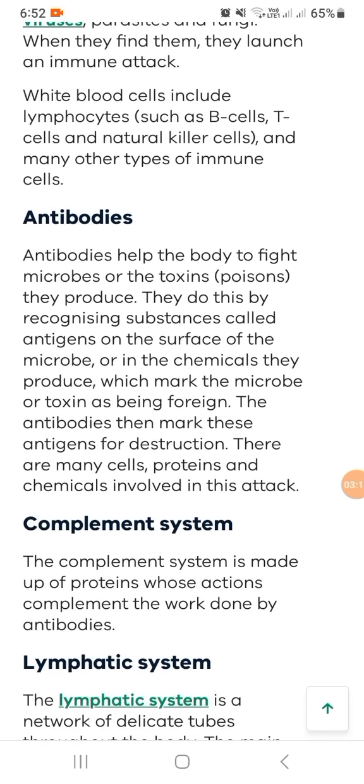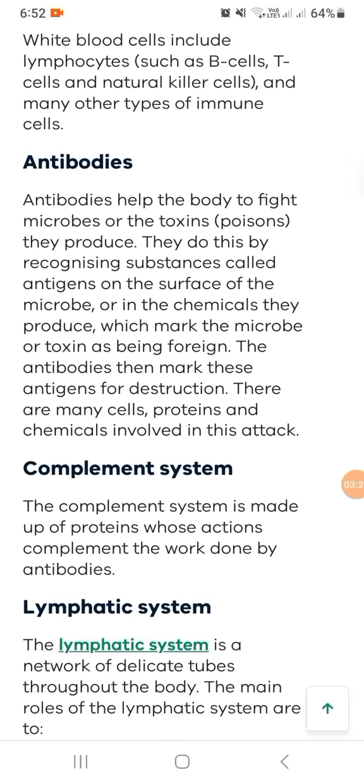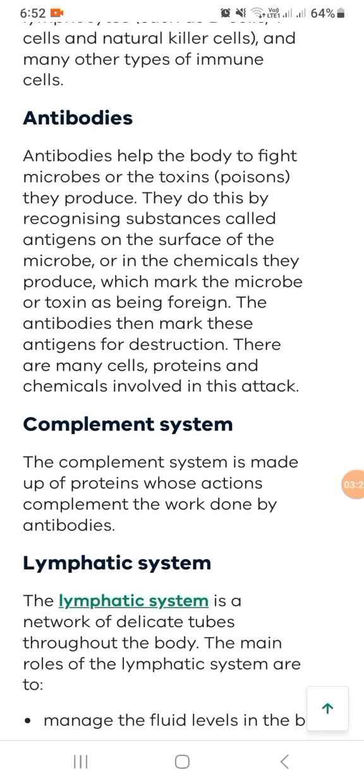The complement system is made up of proteins whose actions complement the work done by antibodies. This connects to the lymphatic system.